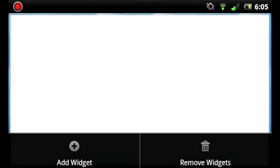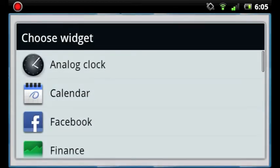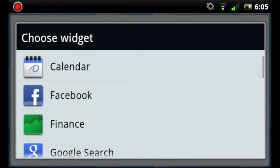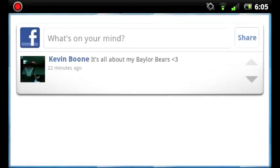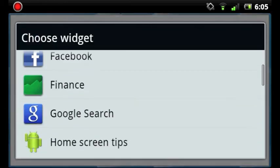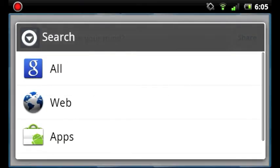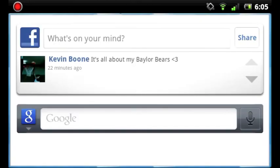You can add a widget by clicking the menu button. Then click Add Widget. Then choose a widget. And then the widget will appear. You can add as many widgets as you'd like to the screen.